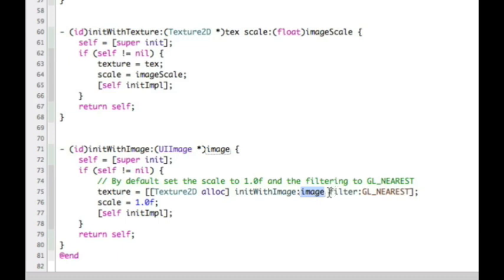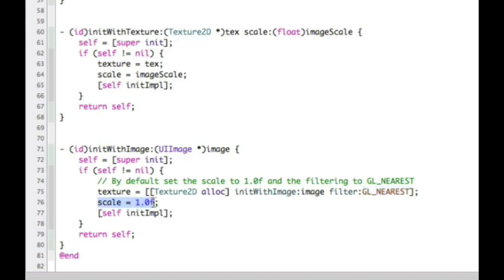I've also added an extra method parameter called filter. This is a change we need to make to the Texture2D class to actually accept this filter argument, which allows us to do the filter changes I was talking about earlier. By default I'm setting the filter to GL_NEAREST, which means that everything will be pixelated when you zoom up. Because I'm not defining size inside the method signature, I'm defaulting scale to one as well. We'll go and make the changes to Texture2D in a moment.